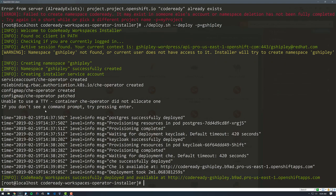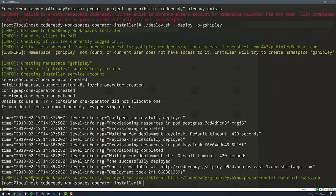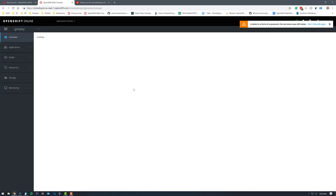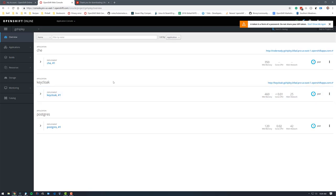It looks like the deployment has finished correctly. So let's just run through what actually happened here. When I ran the deploy script, it installed Postgres. It installed KeyCloak, which is the authentication system that we're going to be using, and it deployed Che. So now let's take a look at the OpenShift console. We can see that we have a project called G Shipley. That is where my instance of Che was created.